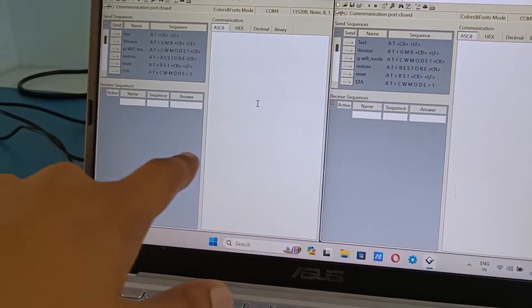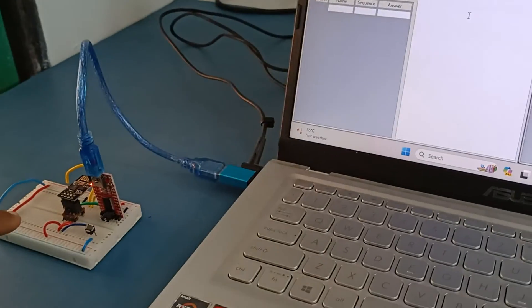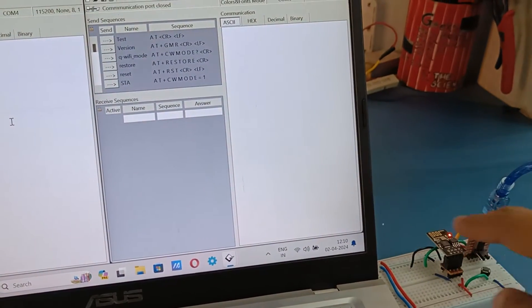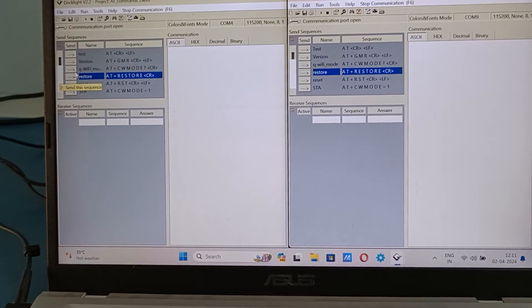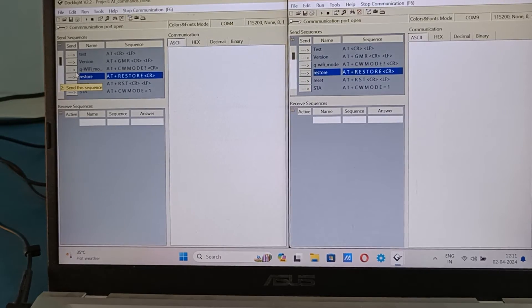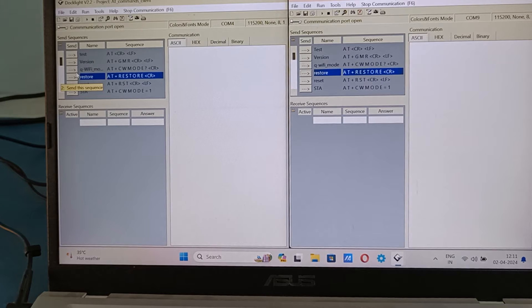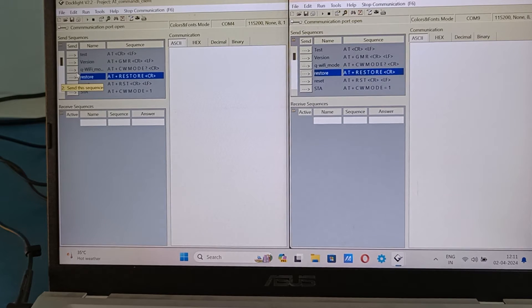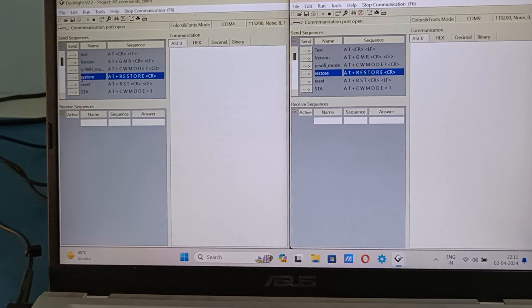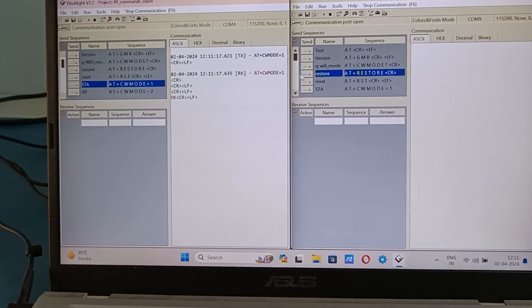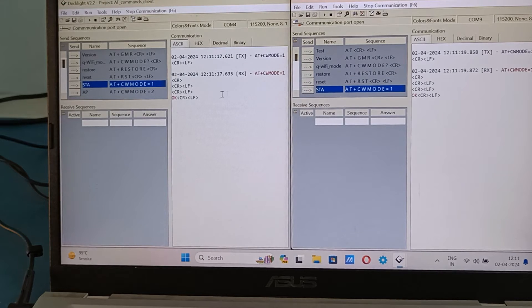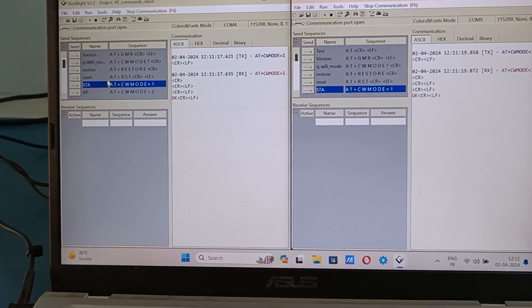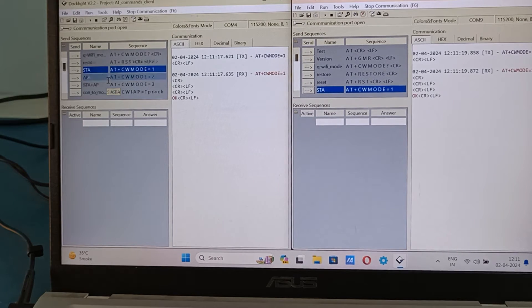So this window is for this module and this one is for this. So first I will connect both of these modules to the internet. I'll set the board in station mode. In station mode it connects to the WiFi.